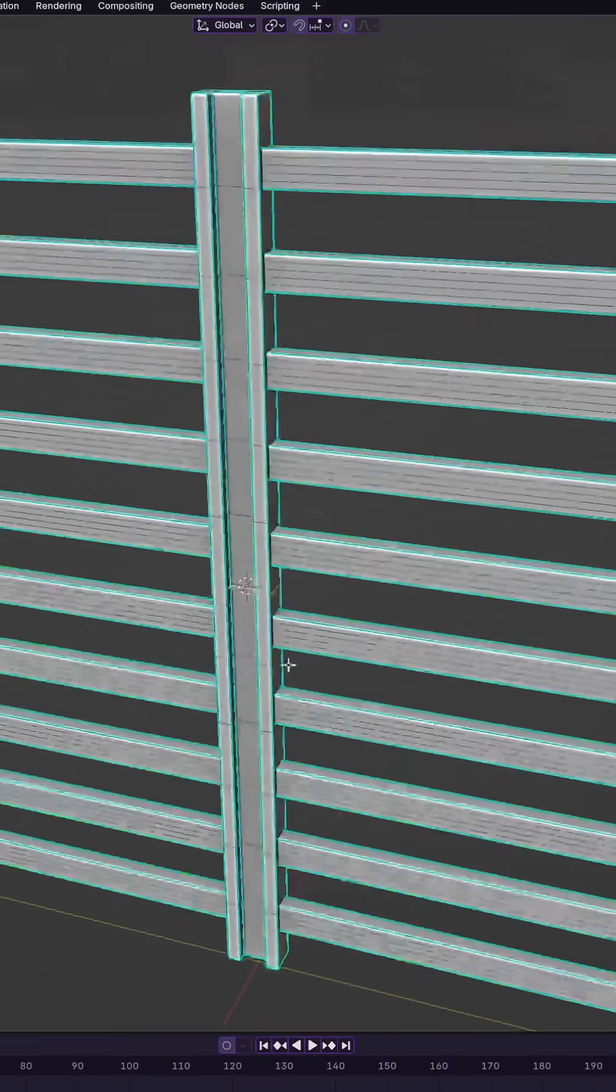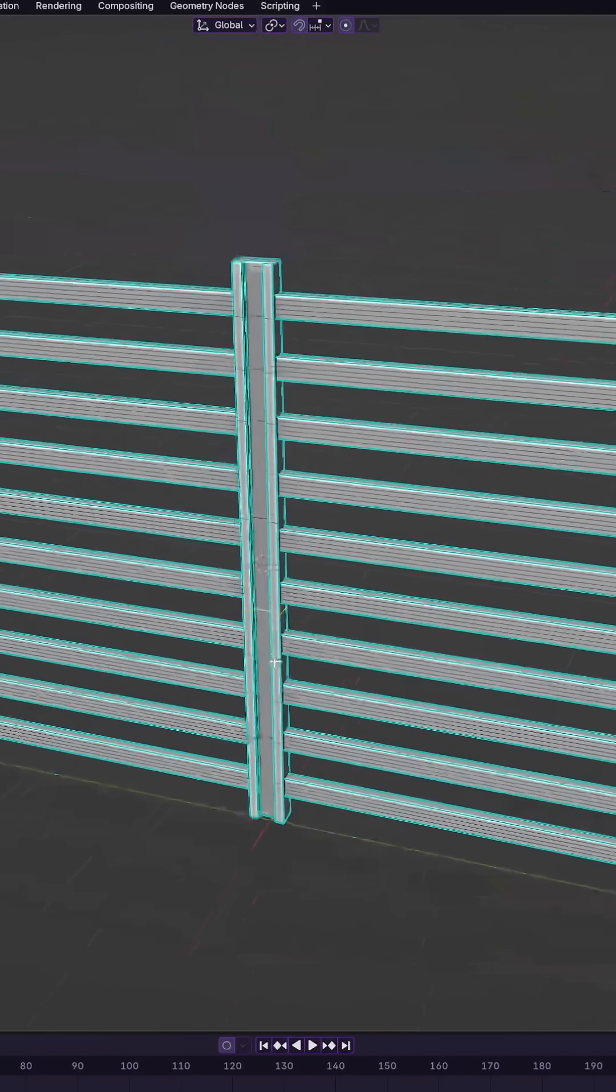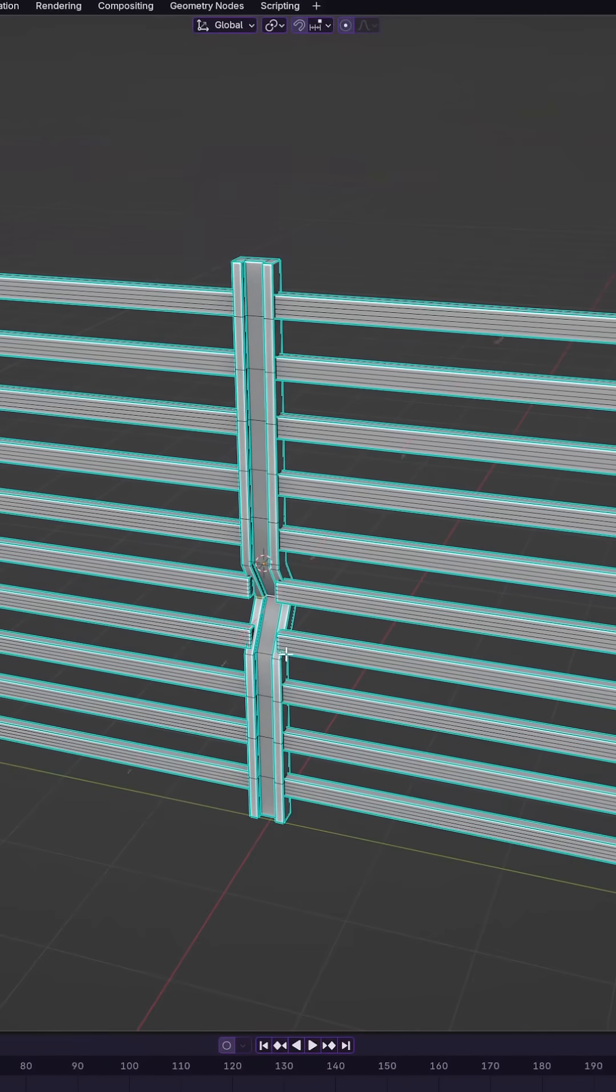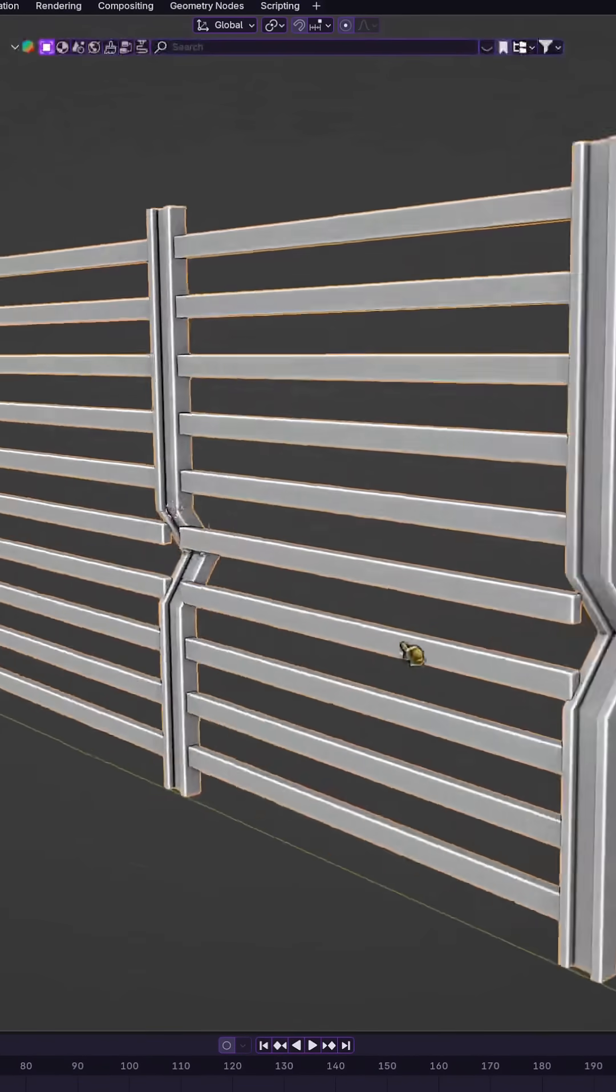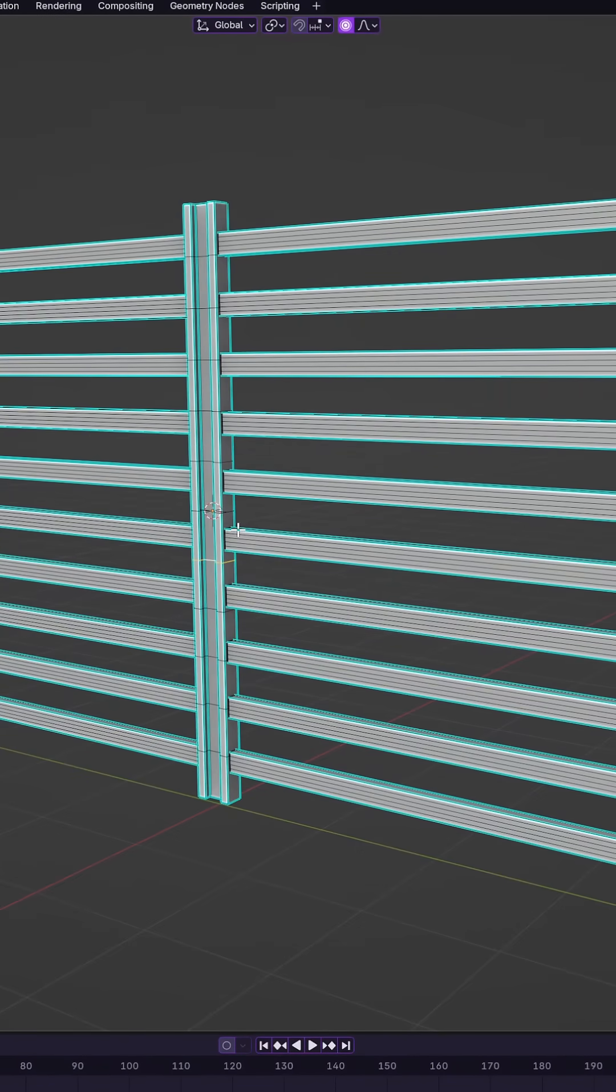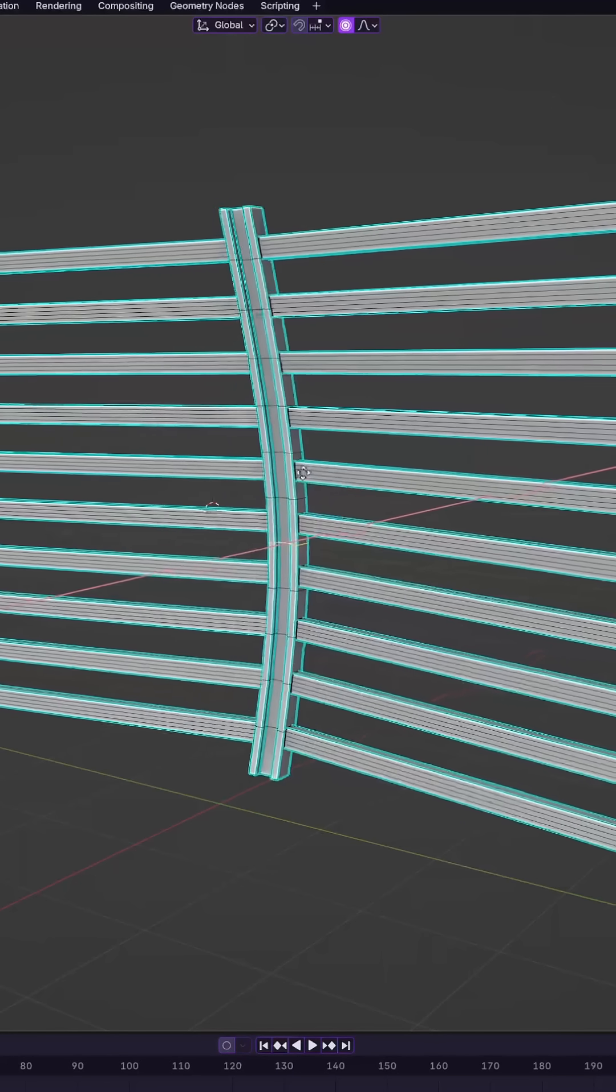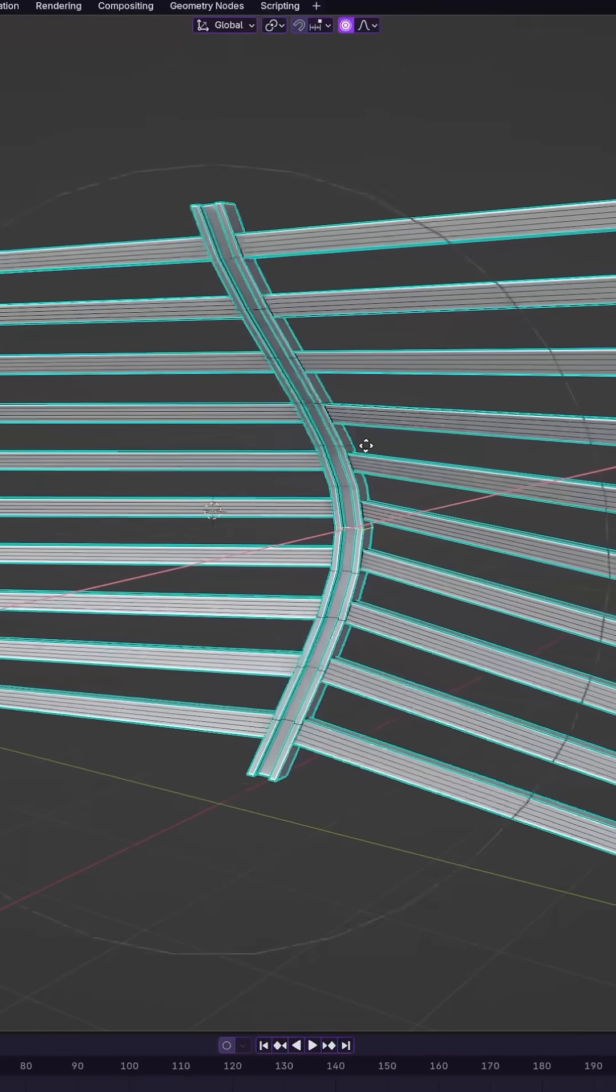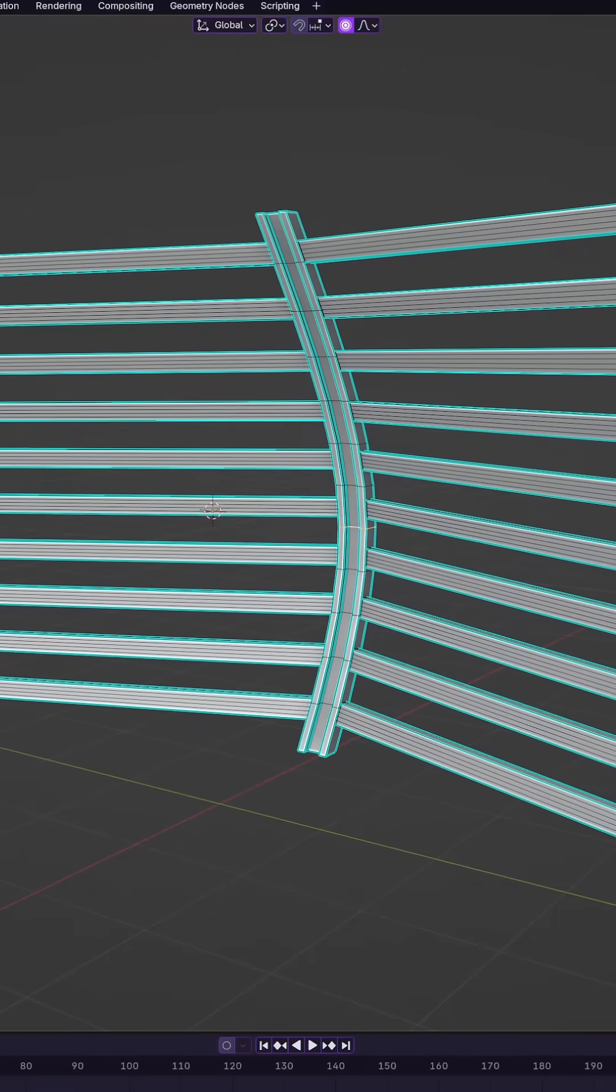When you need to bend an object in Blender, many beginners still go for the complicated route, adding tons of edge loops, manually rotating parts, or even rigging with bones just to get a curved shape.